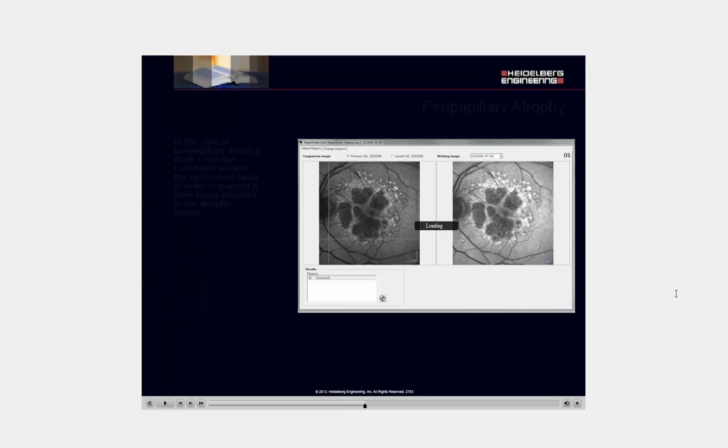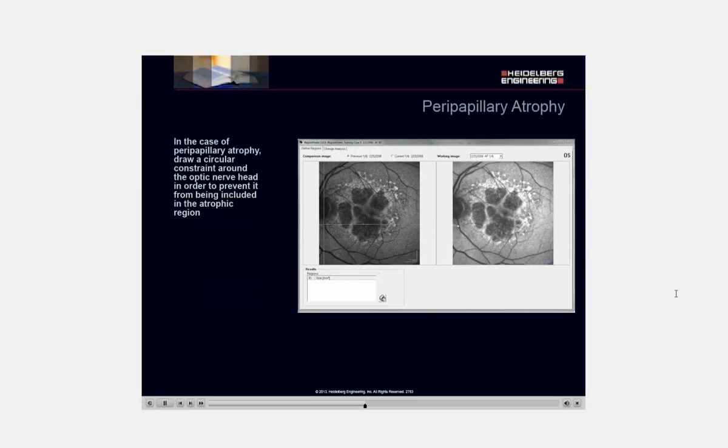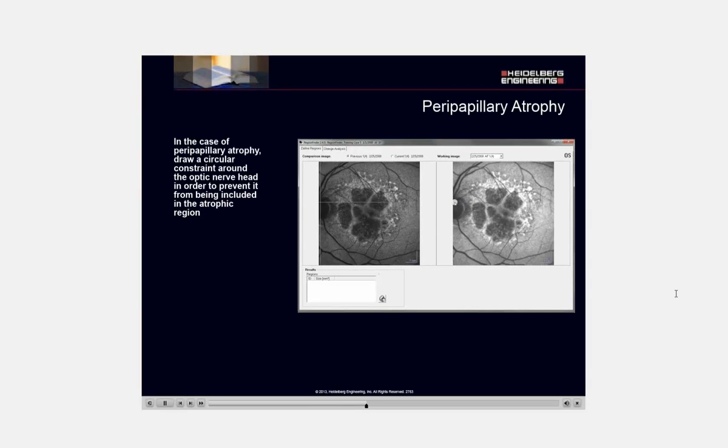In the case of peripapillary atrophy, draw a circular constraint around the optic nerve head in order to prevent it from being included in the atrophic region.